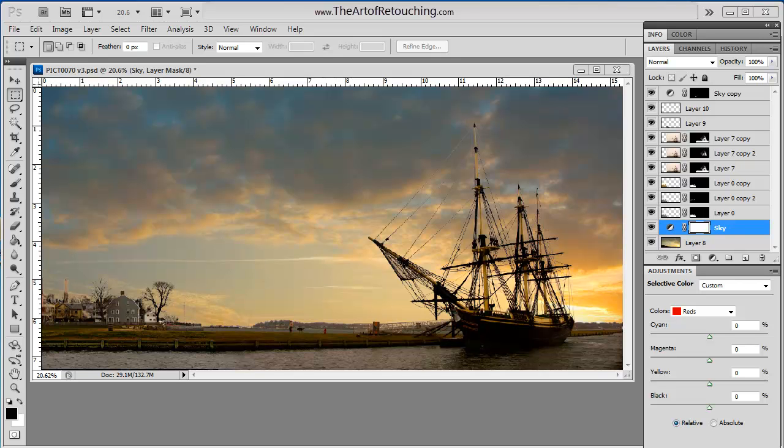I'm going to take it a step further and show you the defringe command and the remove white matte command. There's also a remove black matte command as well. I'm going to show you how that will do a significant job in improving the mixture between the different layers.